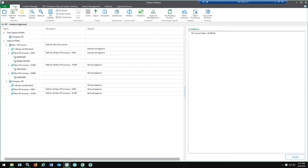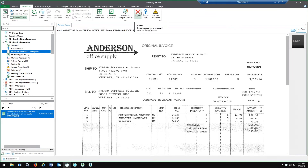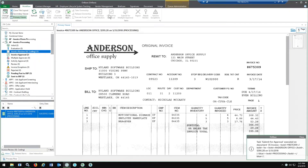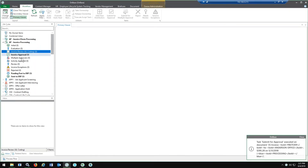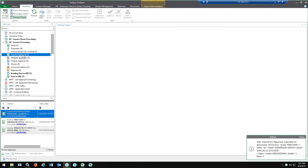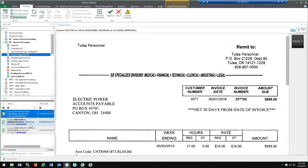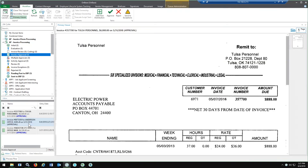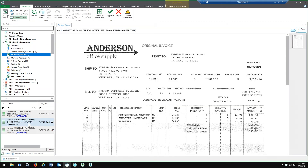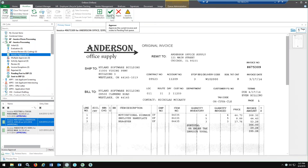Going into the actual approval process, we'll hop back over into workflow. I'll go ahead and submit this invoice for approval. It pops over into the invoice approval queue. Finding the specific one, from here you have your standard task action list — you can approve, reject, and of course send to exceptions.